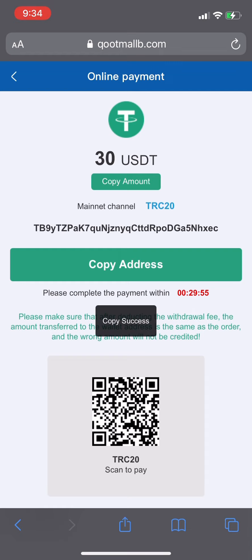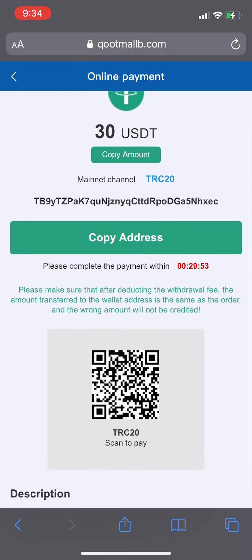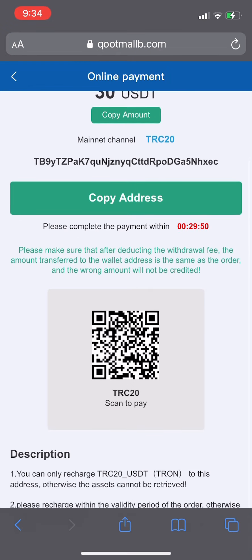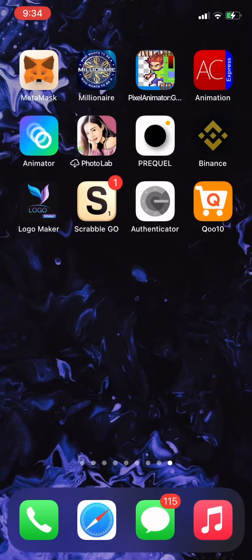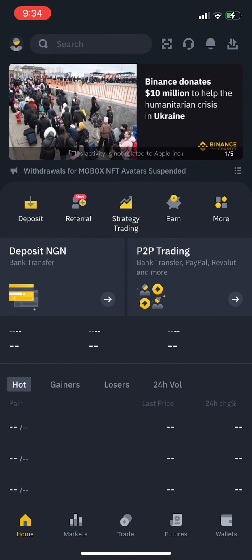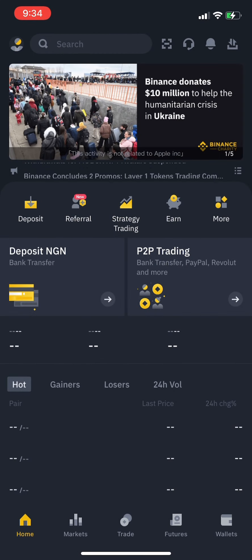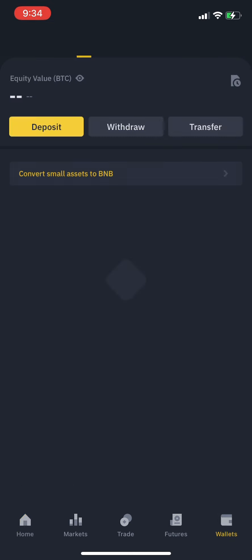You copy the deposit address, and once you copy it, you have 29 minutes to transfer the money to the TRC20 network or your account will not be credited. I'll give you a preview of how to transfer money using Binance to that account.